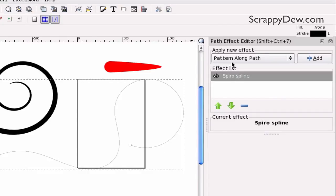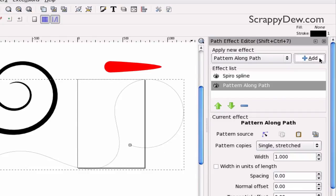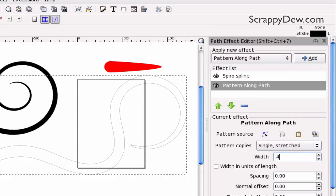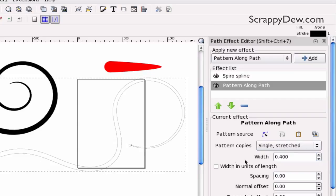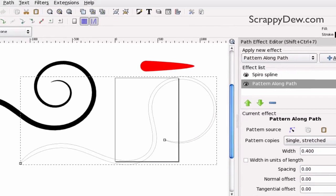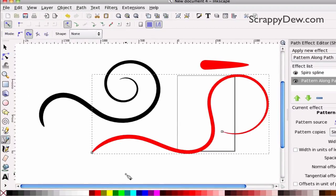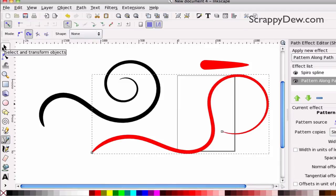We're just going to do the same thing. We're going to add and go ahead and use the clipboard. Change our width down to, we'll do 0.4 this time. See what that gives us. And we can change this color here. I'm going to change it to red just so we can see what's going on.